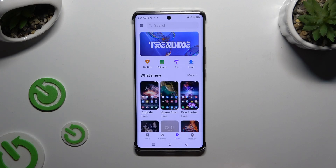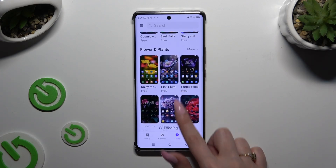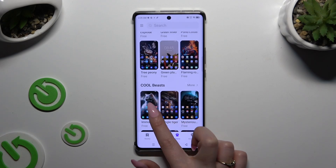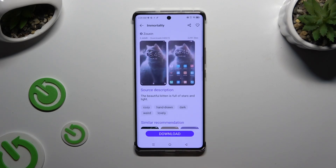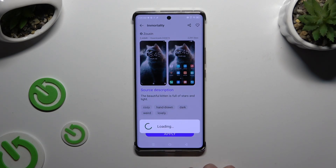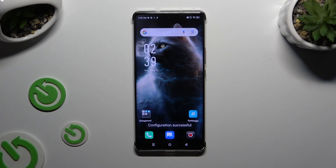Then look for a perfect theme for you, and when you find it, click on it. Then hit download, select apply, and wait. As you can see, the theme of my Infinix has changed.